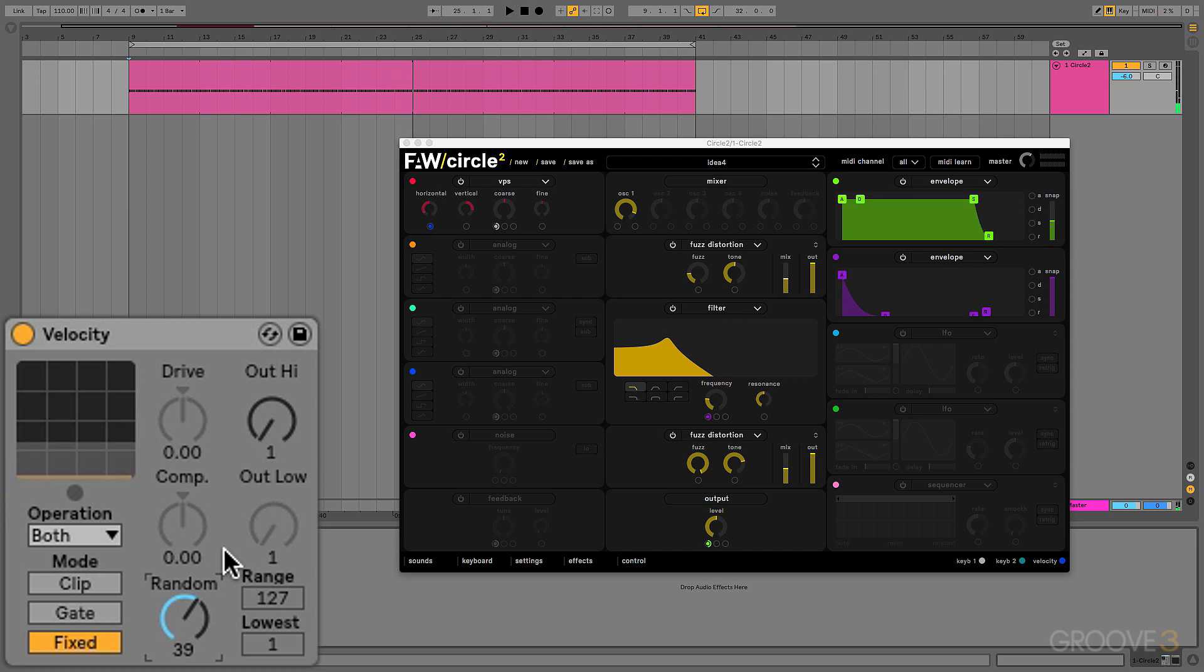The big idea here though is that you can use the Velocity MIDI effect to modulate something other than Velocity. Simply assign Velocity to the thing you want to vary.